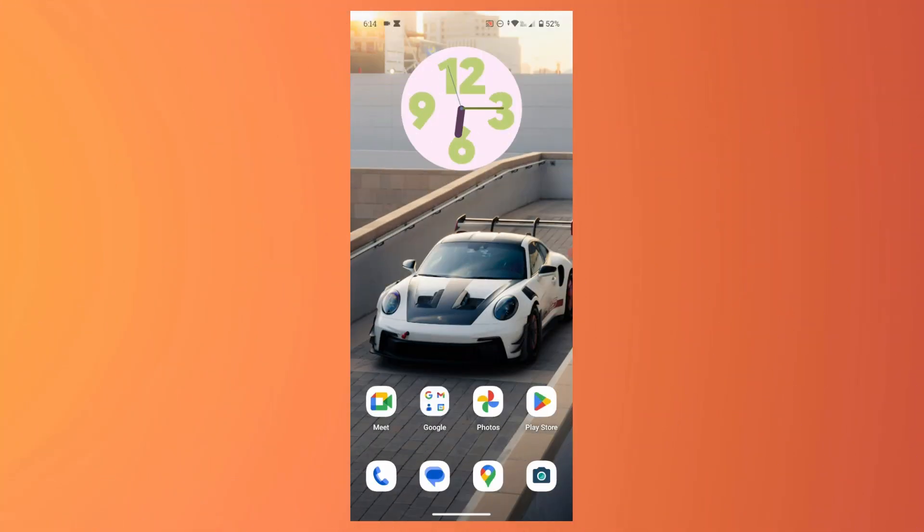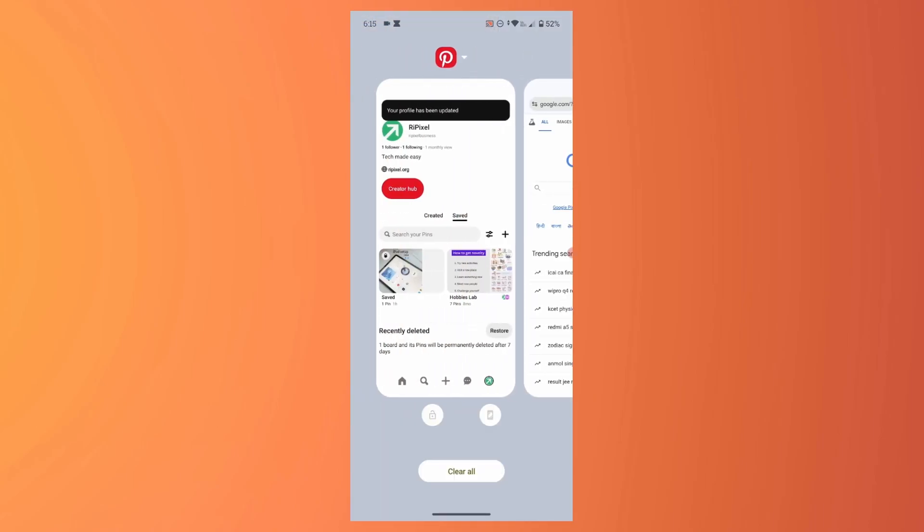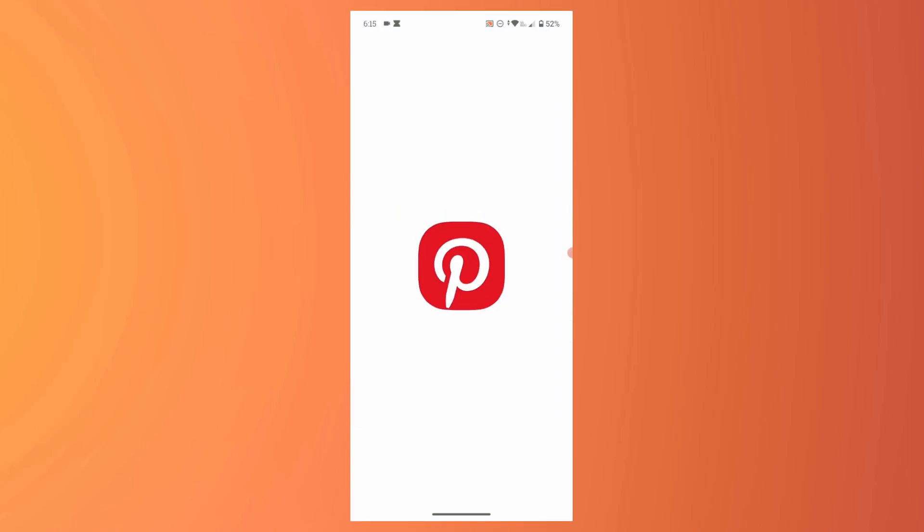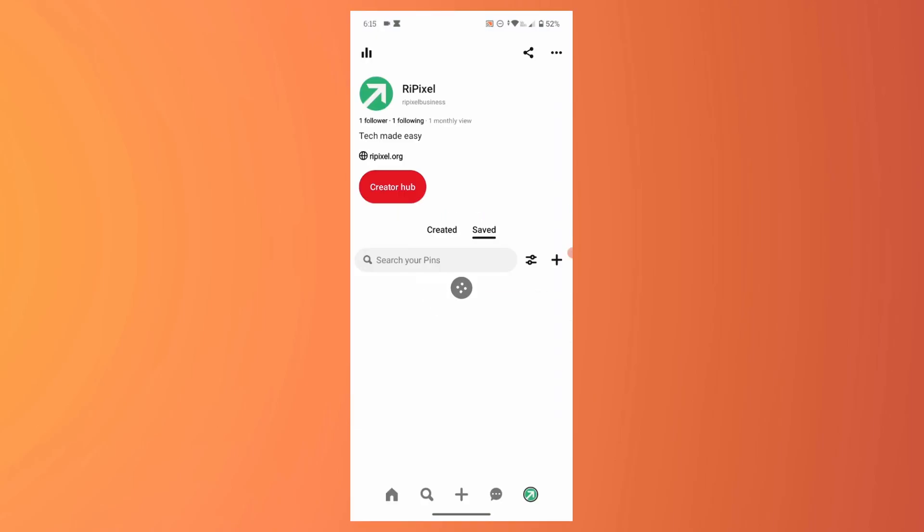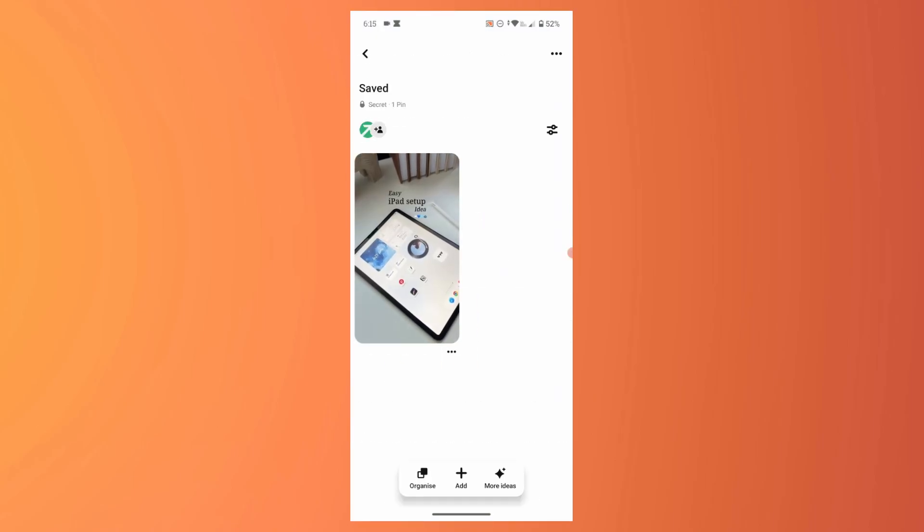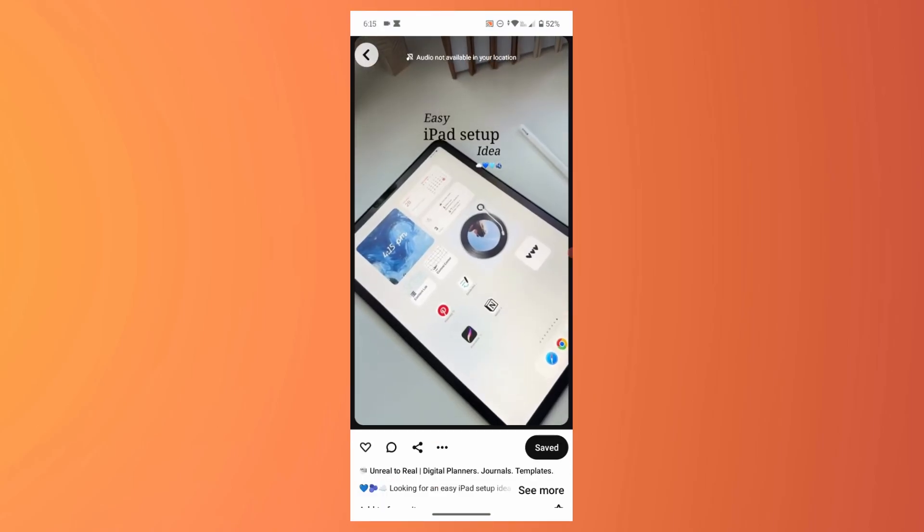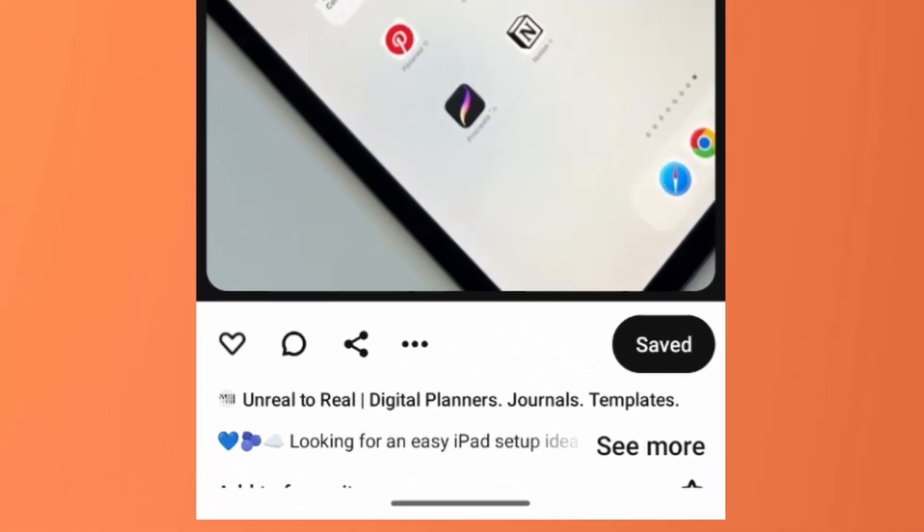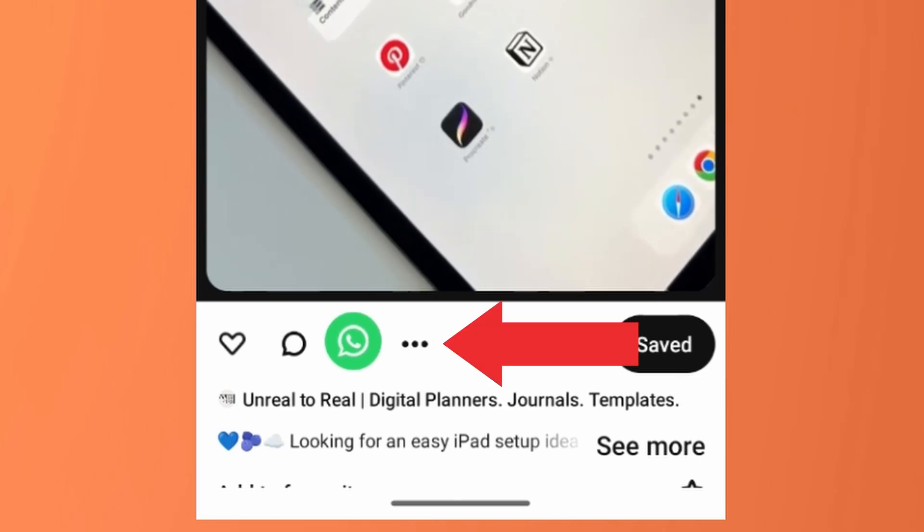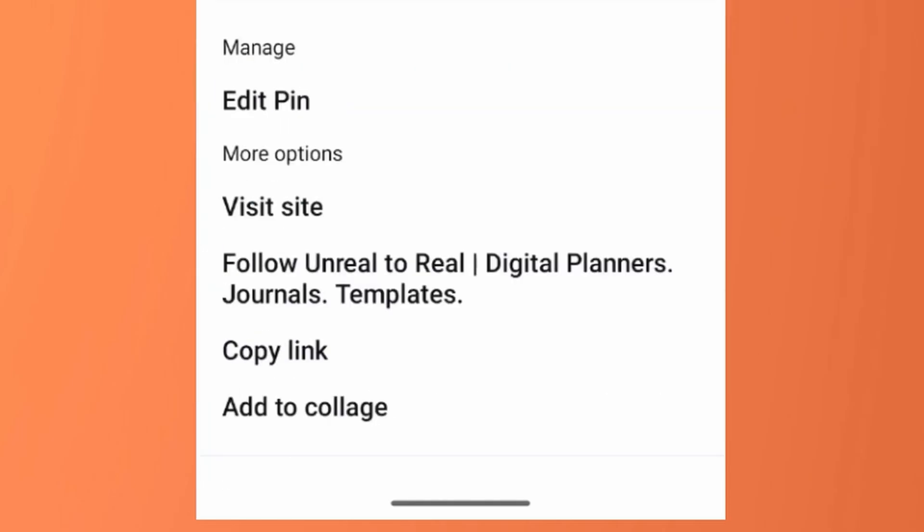In this video let's see how to download Pinterest videos to your gallery. Open your Pinterest app and go to the video that you want to download, then tap on the three dots icon. Tap on copy link.